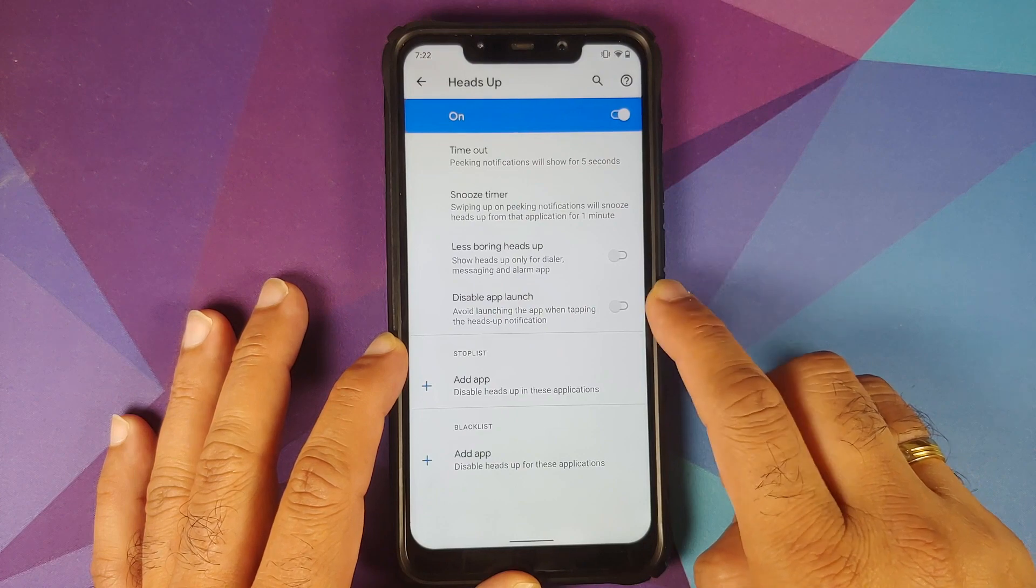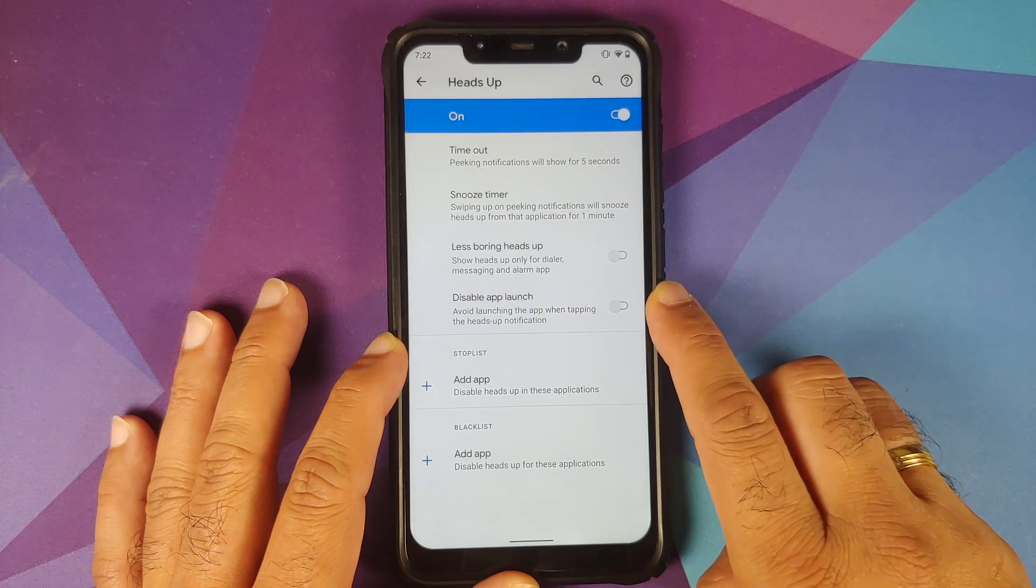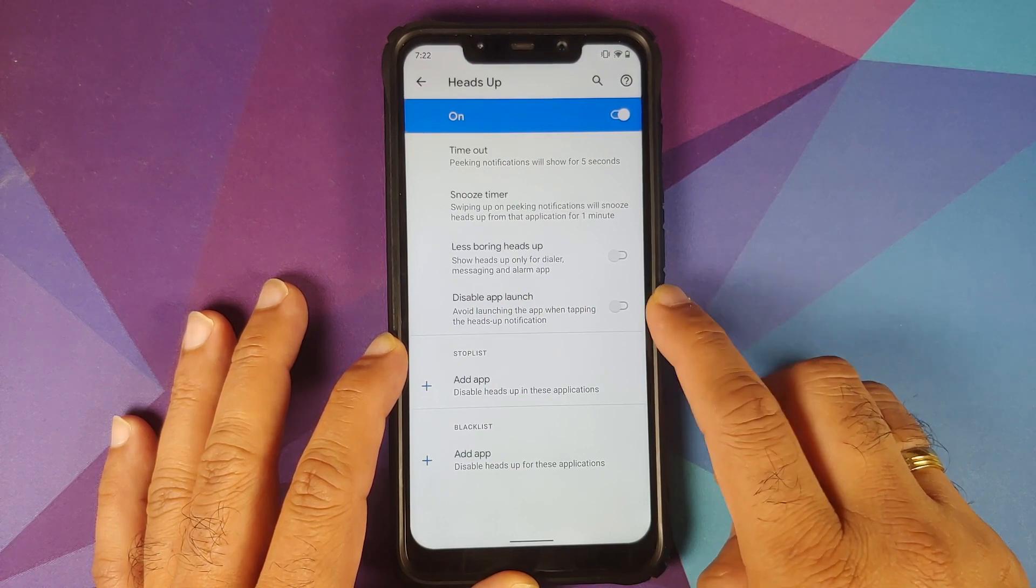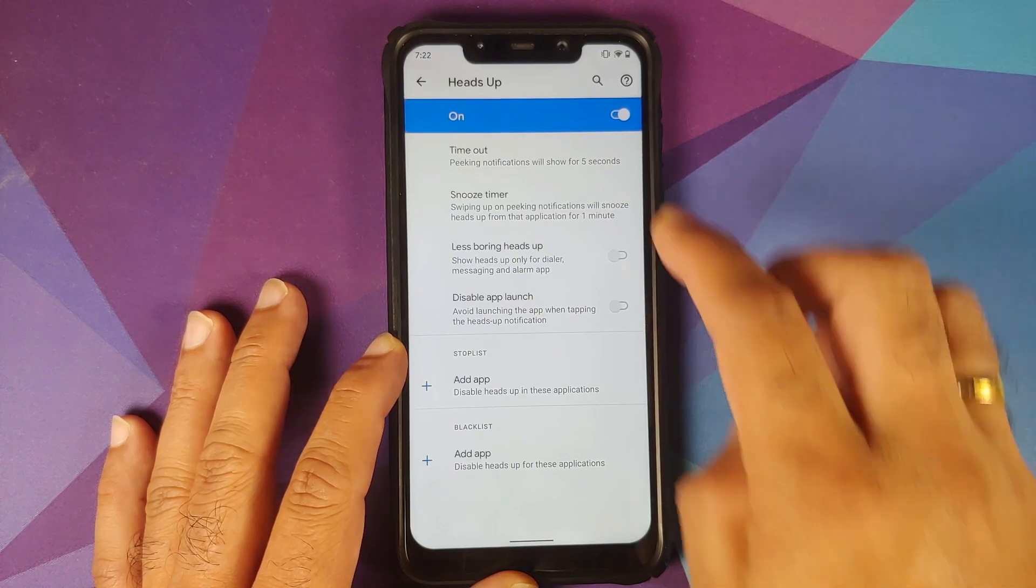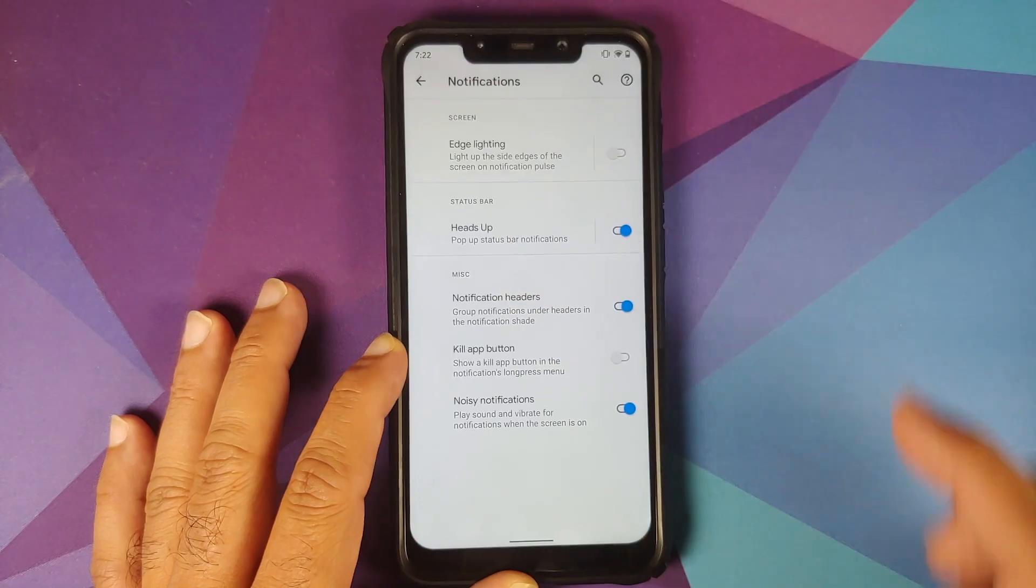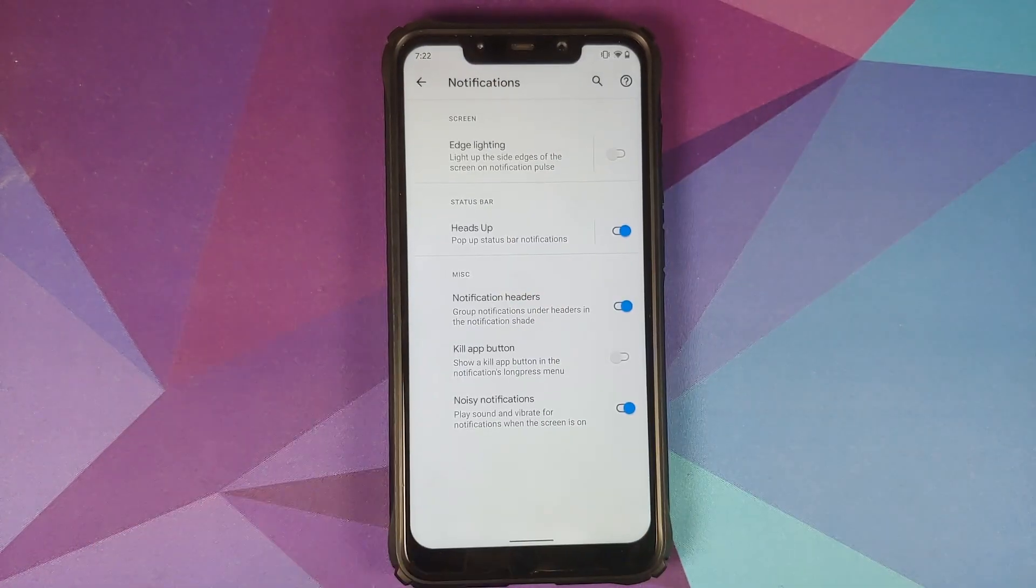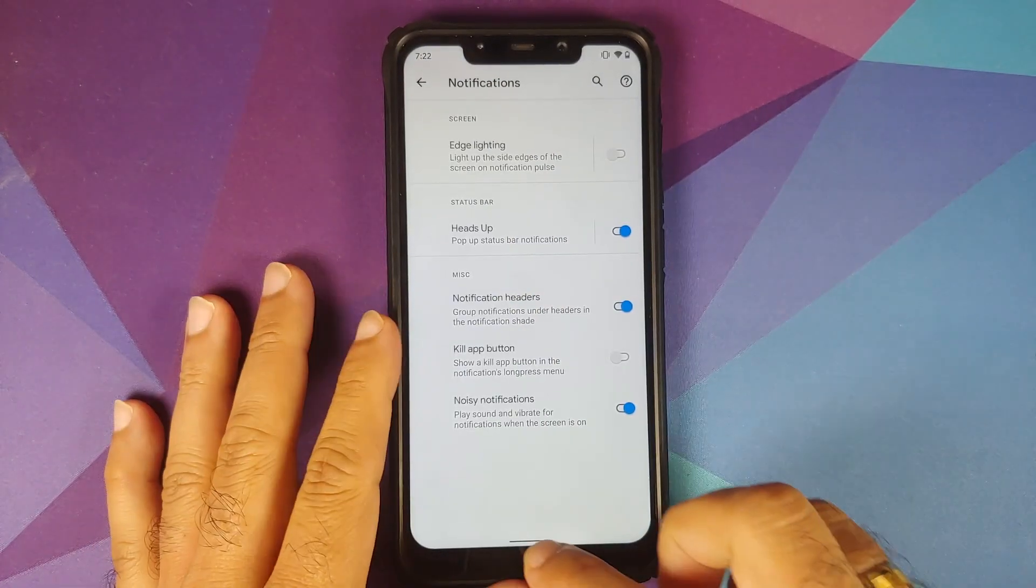You now have a toggle to disable launching the application when tapping the heads up notification.